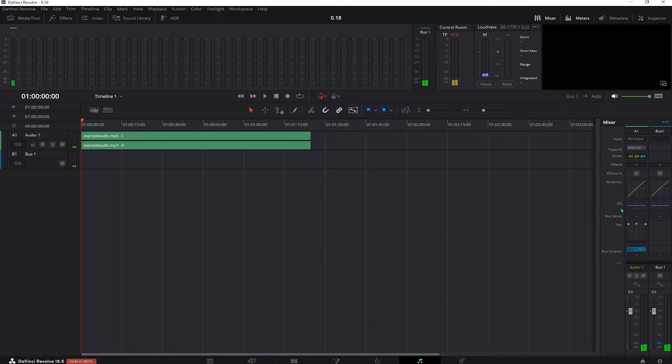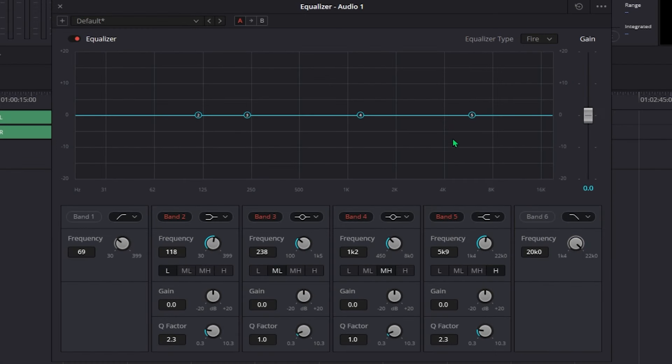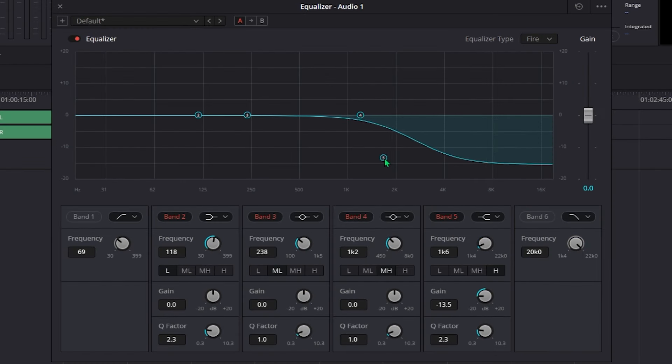Select your audio clip and then go to EQ right here. Now lower number 5 to just right after 2k and the height in between minus 10 and minus 20.